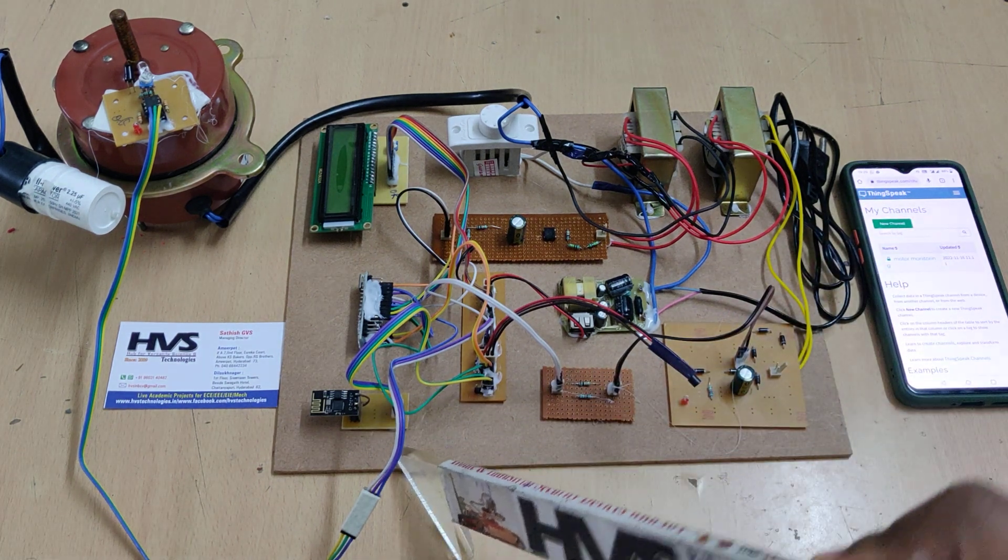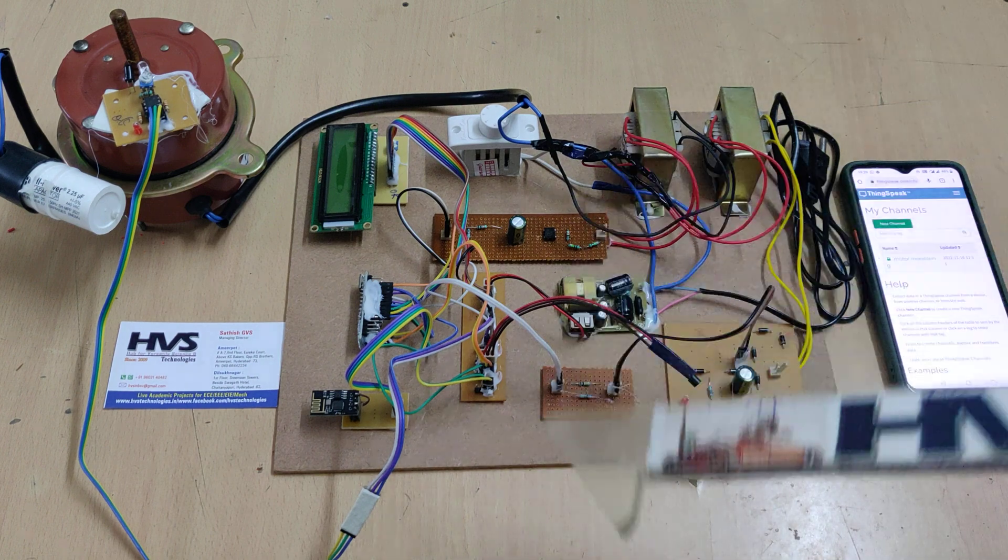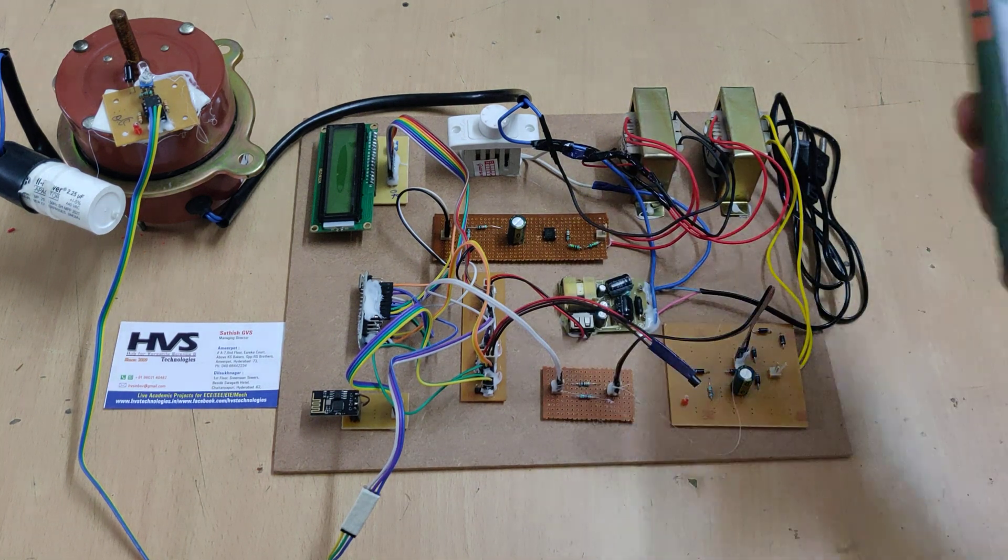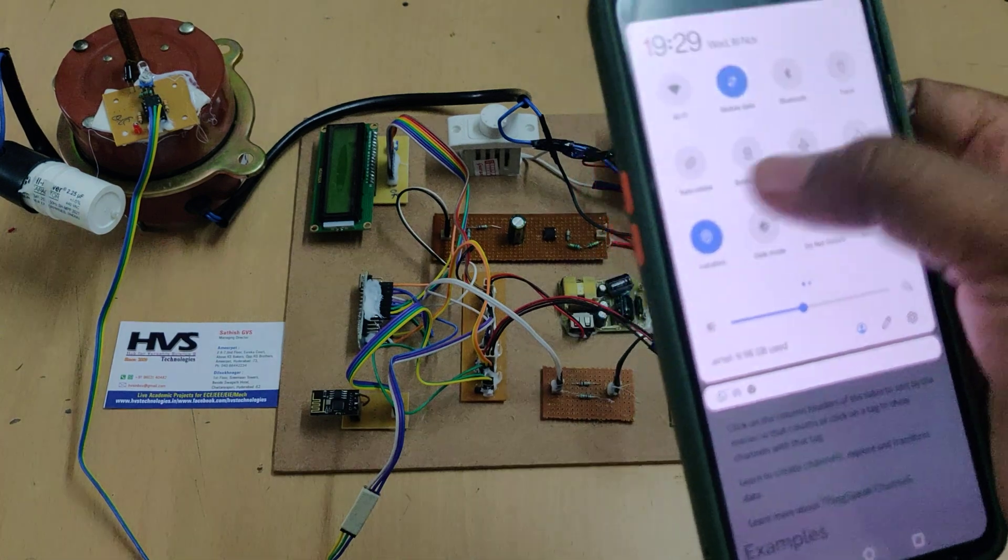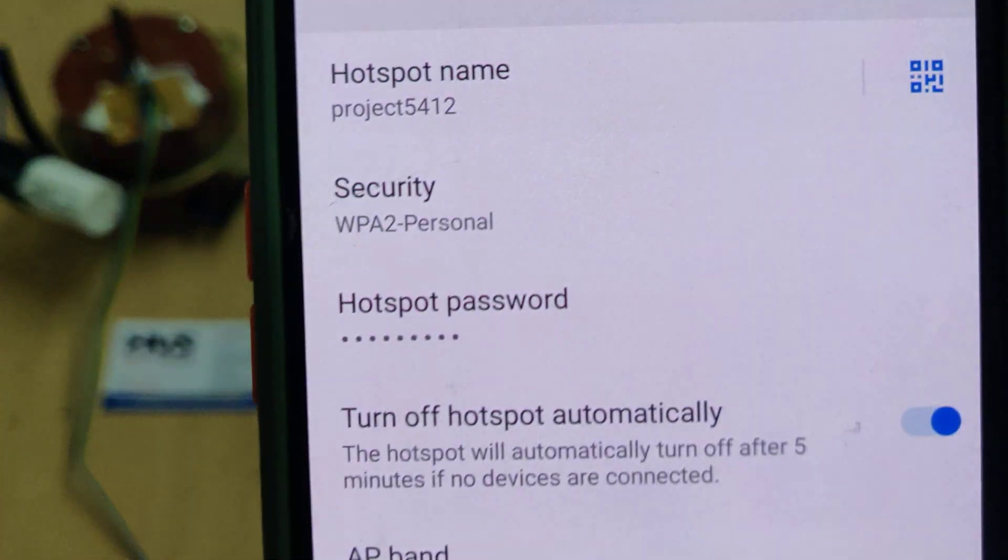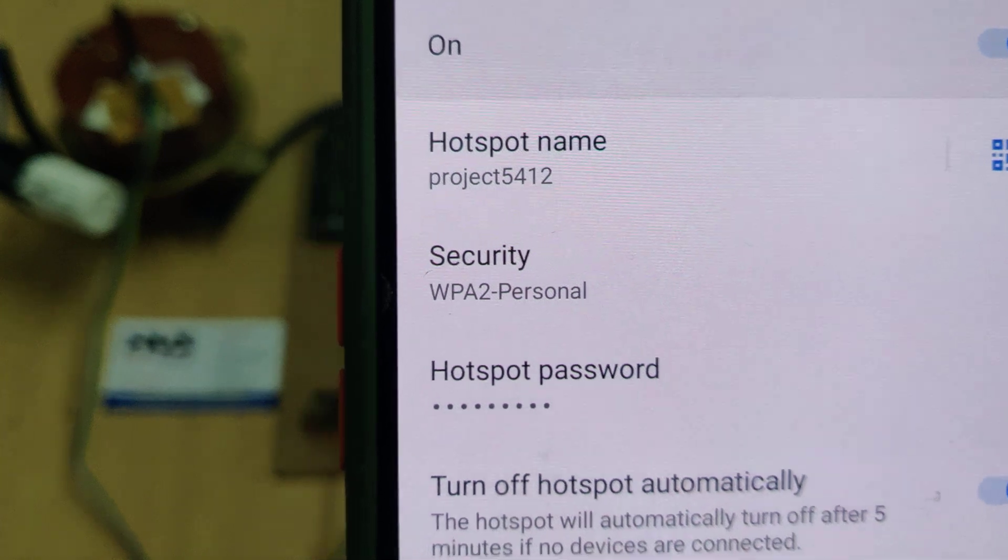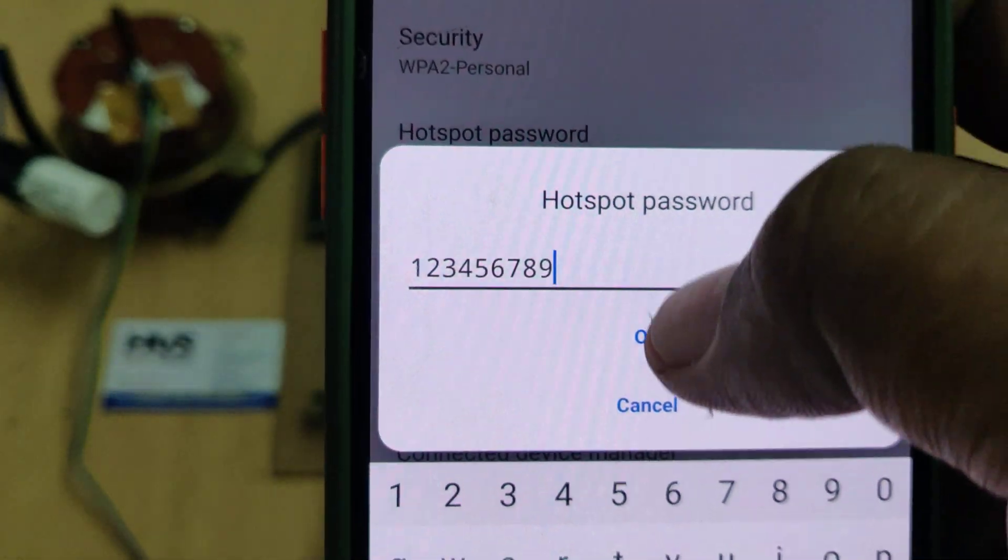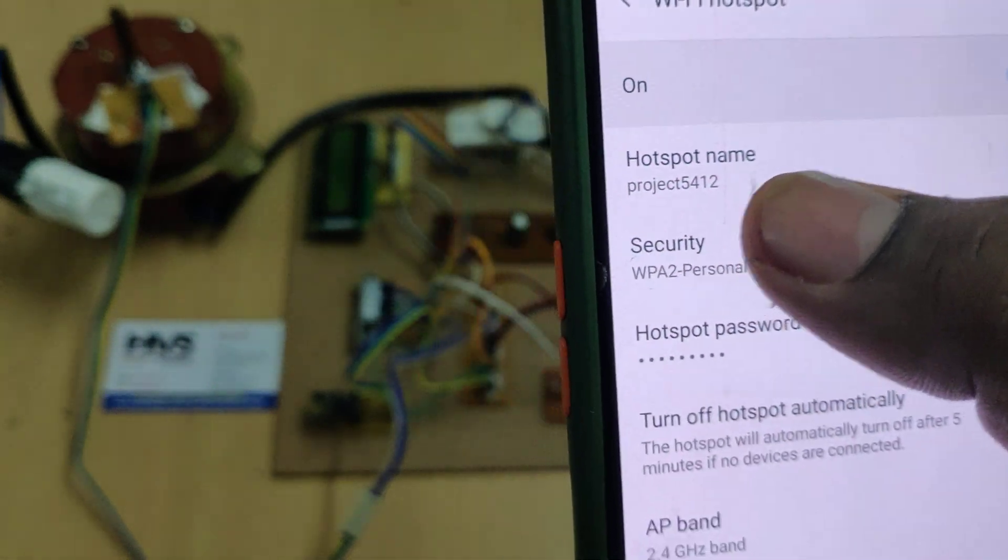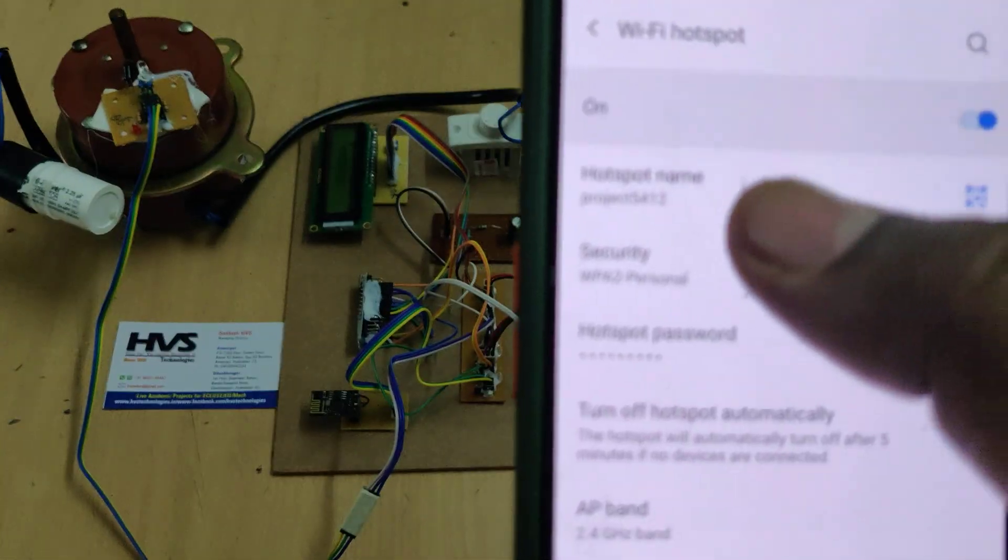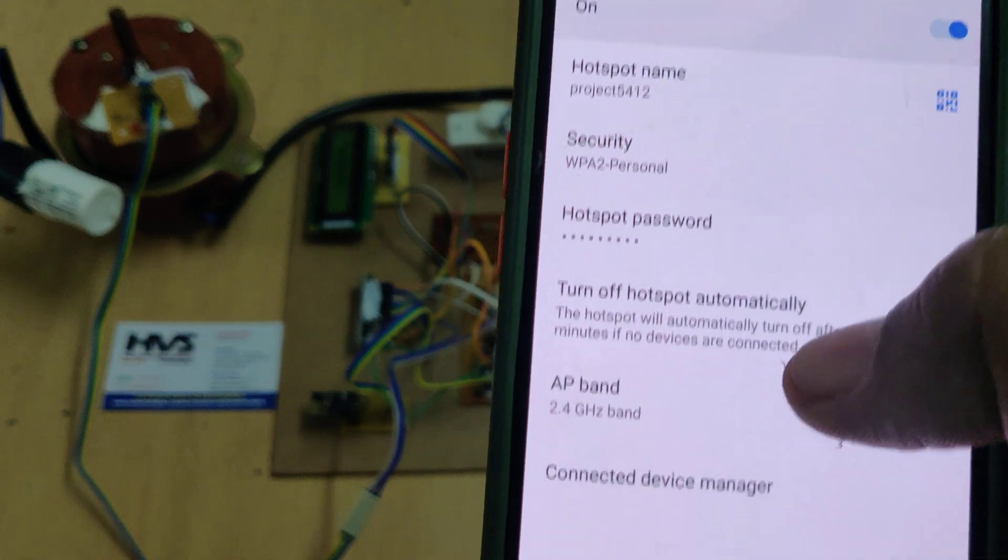Before turning on the kit, we need to enable the hotspot in your phone. Go to hotspot settings of your phone and change the hotspot's name to project5412 and the password should be 123456789. Here, without any capital letter, without any space, that is very important. If you miss any character, the system won't connect to this hotspot.